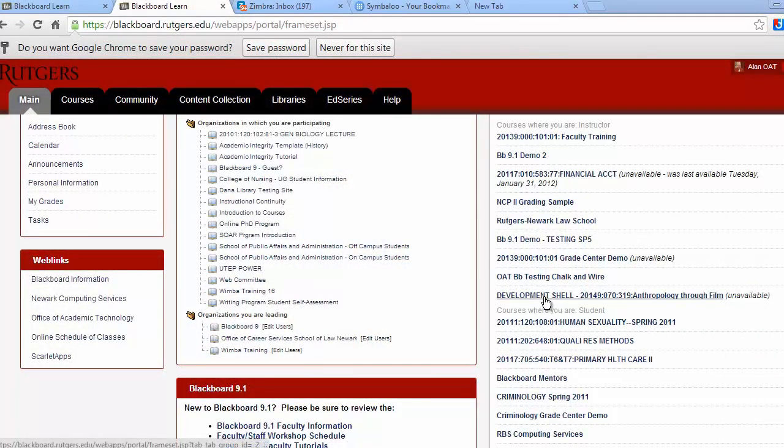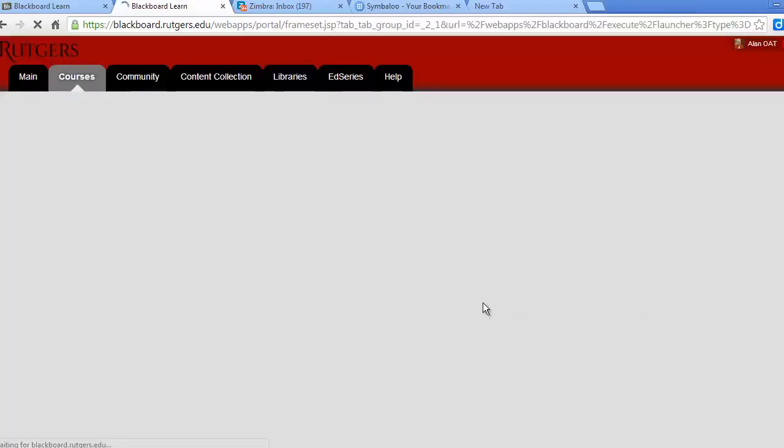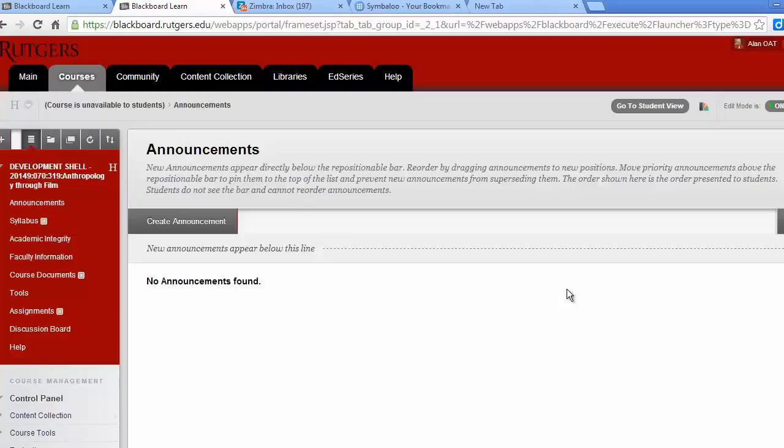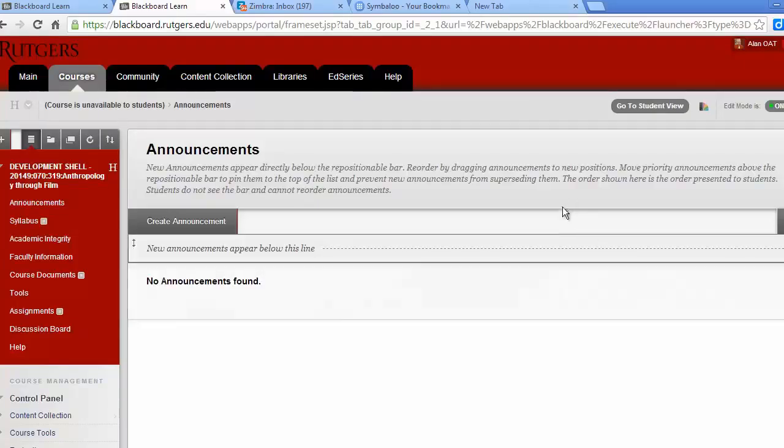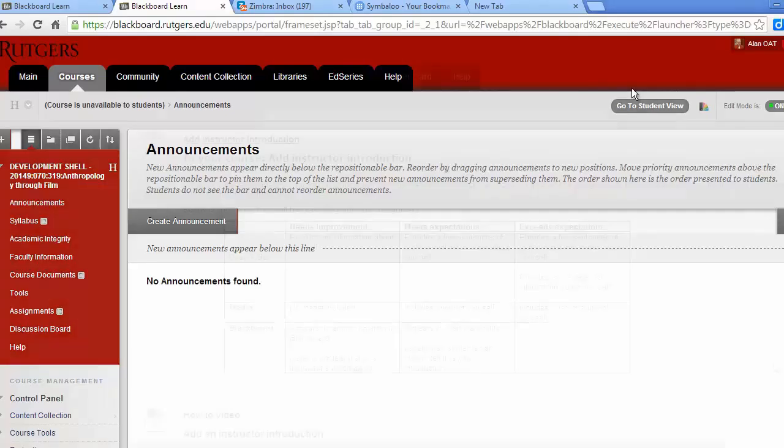For each of you, we've created something called a development shell. In this, you'll build your course during the program. The course shell is your practice area or your sandbox for designing your course. There aren't any students enrolled in your course. When your course design is done, you can copy your development shell to a real course so students can access it.